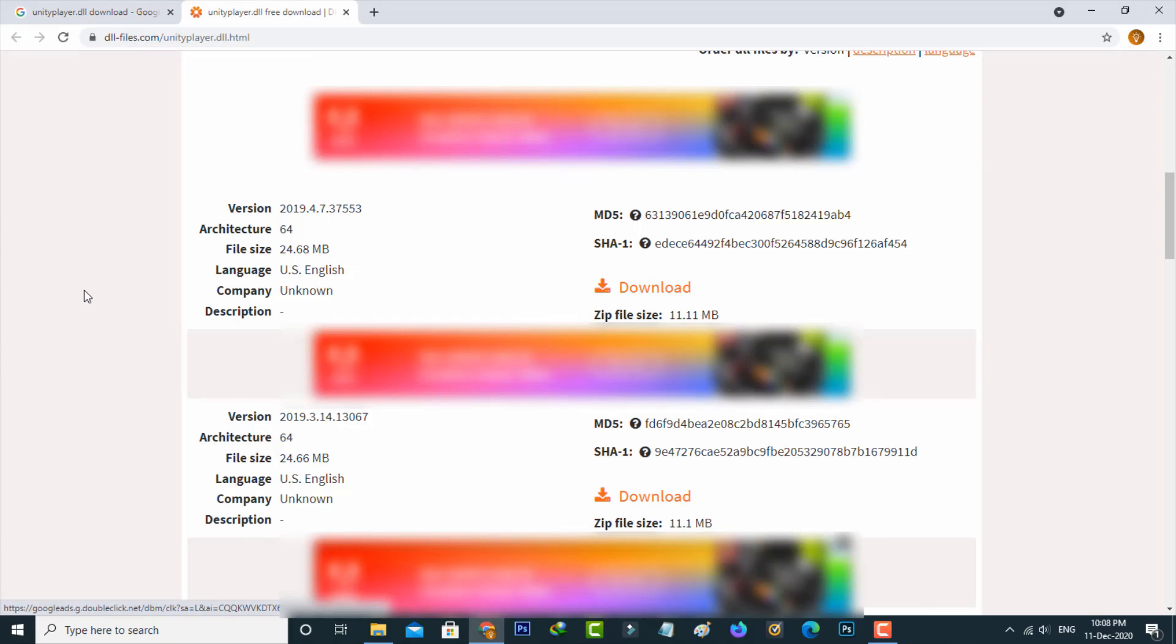You can download any one of them. This website has the DLL file for both 32-bit and 64-bit based operating systems, so you can download any one of them.